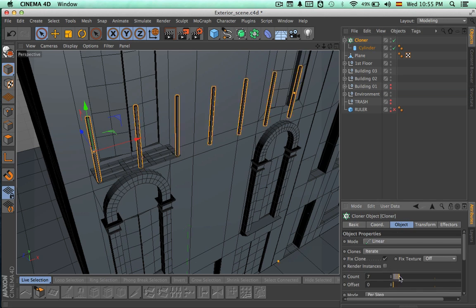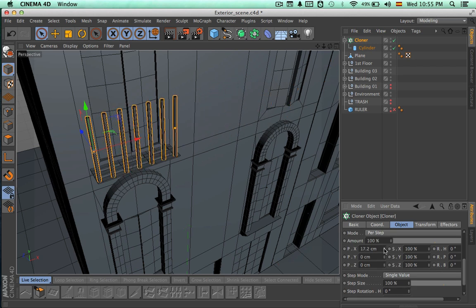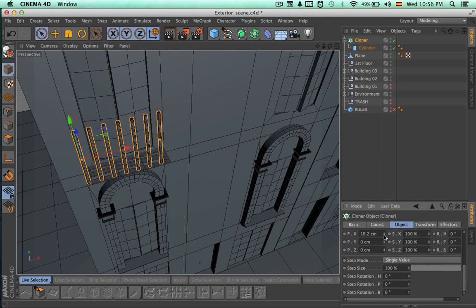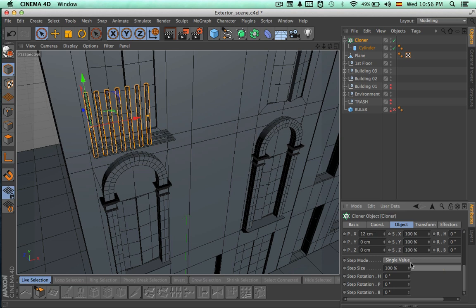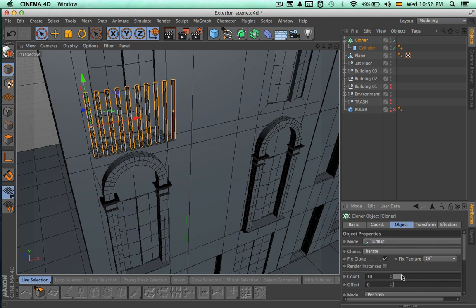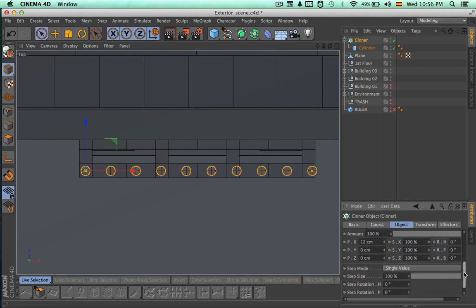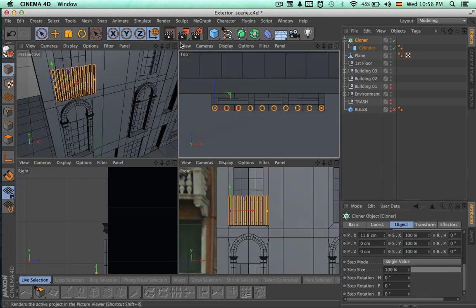Let's try changing the count to something around 7. We can come here and change the spacing between each of the cylinders — let's do something around 12. Let's make it 12, then scroll up and change the count to 10. Now let's come to the top view and modify the spacing a little bit. 11.8 seems to work very well, so we're going to leave it like that.